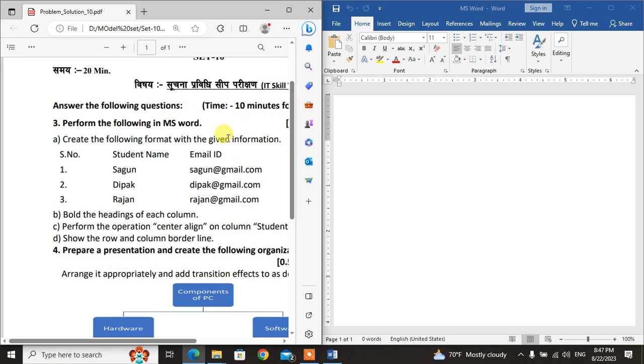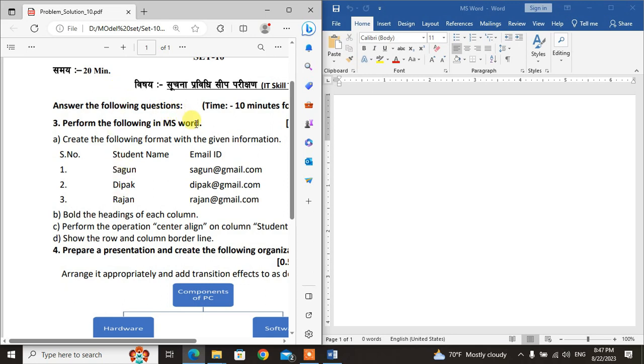The question says show the row and column borderline. You need to see the table opening. The format with column and row headers. You've hidden sites in the headers and columns.